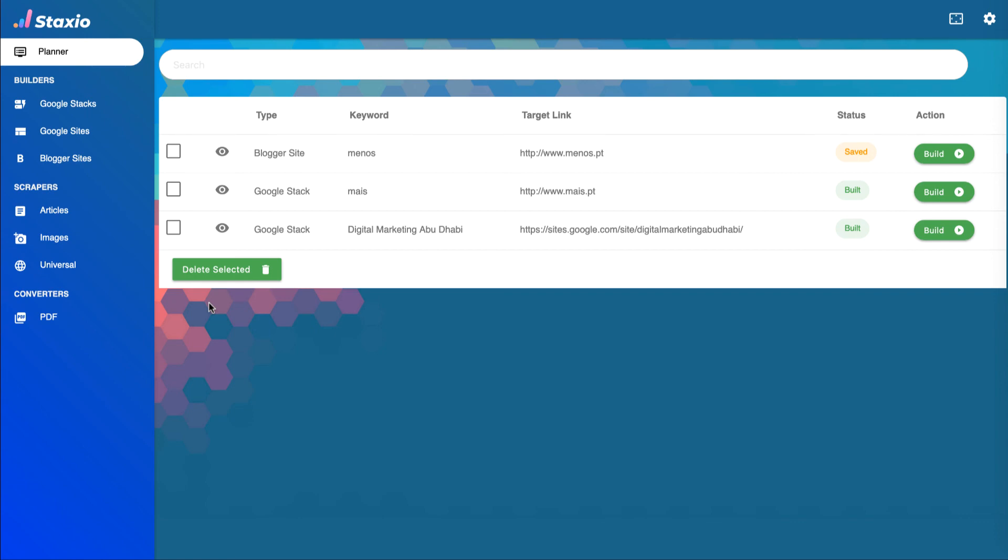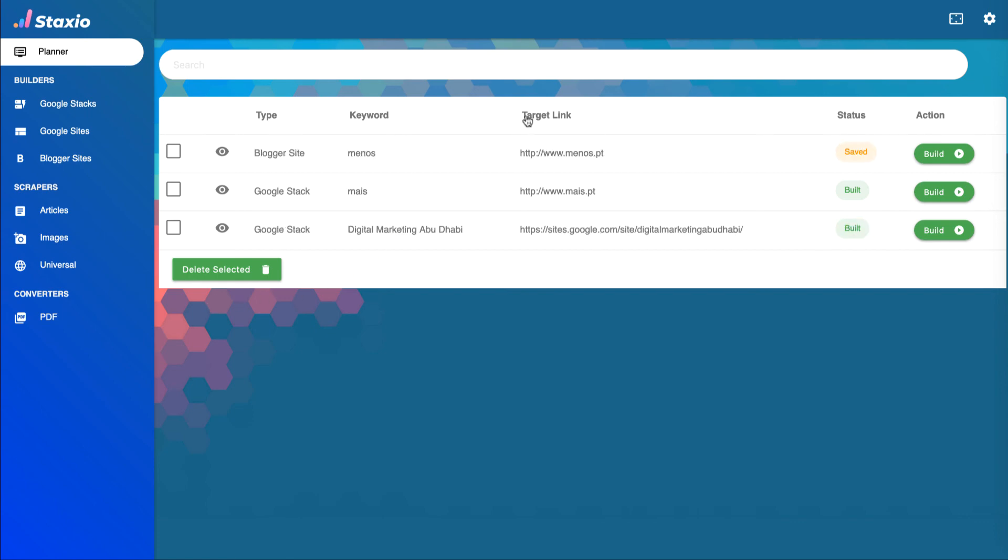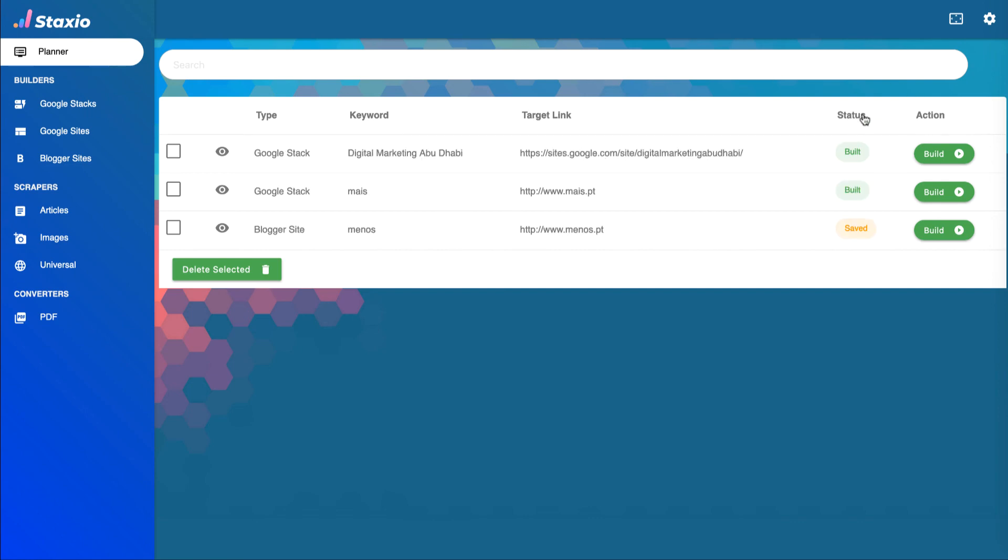And as a final note, the planner creates a Google sheet at the root of your Google Drive with the name Staxio.tools. This file acts like a database and is where the planner stores all your project information.